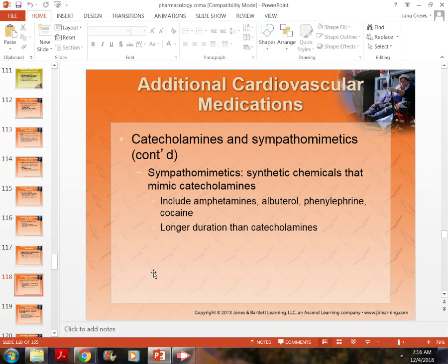Sympathomimetics are synthetic chemicals that mimic catecholamines. Catecholamines are more natural and actively affect the body. Sympathomimetics include things like amphetamines, albuterol, and cocaine. They have a longer duration — they last a little longer than catecholamines.